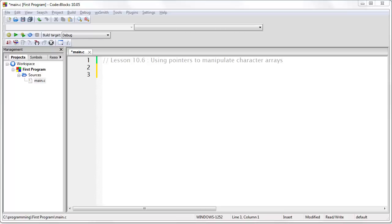In this lesson I'm going to show you how you can use pointers to directly manipulate data in memory. In this case we're going to be looking at character arrays. The ability to use a pointer to directly manipulate data in memory is one of the most fundamental skills you need in order to be a successful programmer.